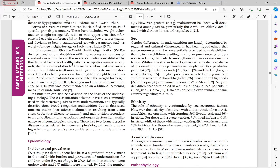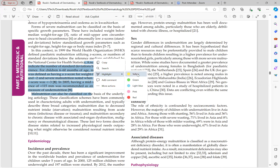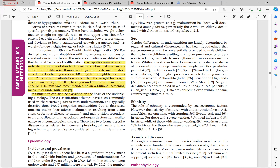Pediatric malnutrition is classified as mild, moderate, or severe. For children 6 to 60 months of age — the most common age group — moderate malnutrition is defined as a Z-score for weight for height between minus 3 to minus 2, and severe malnutrition when the weight for height Z-score is less than minus 3.